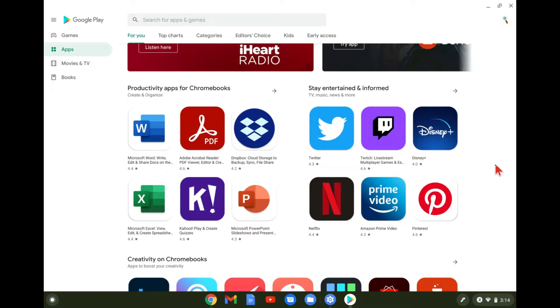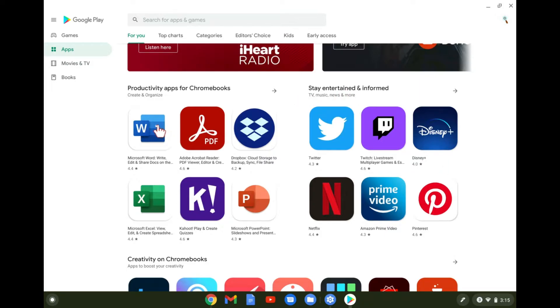Now, you can download things like the Twitter app and use it if you want to and decide if you'd rather use the app or the web version like you normally do. But you can get things like Microsoft Word and Excel and a bunch of other things on the Play Store.